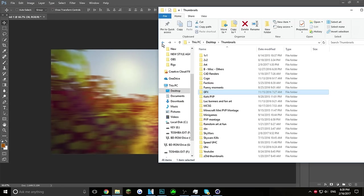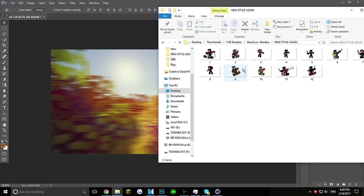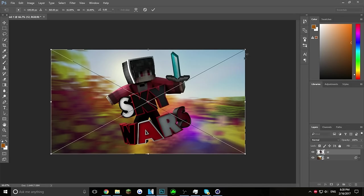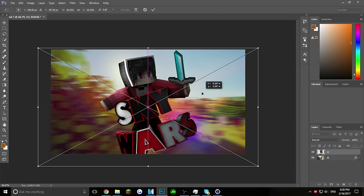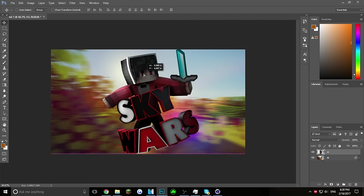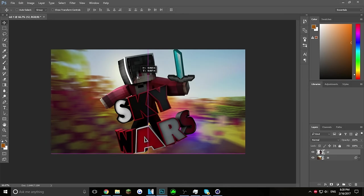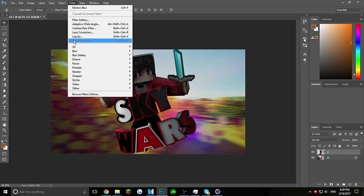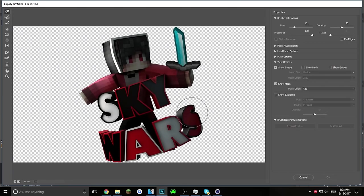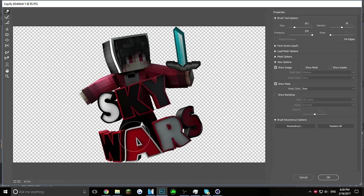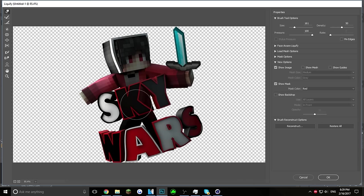Drag your render from the Cinema 4D folder into Photoshop. Hold Shift to scale it and get a good positioning, then click Place. Center it. Now go to Filter > Liquify — this lets you push the letters around to make them look dynamic or cool. Don't overdo it though, because it can look really weird. Just a subtle amount works best.